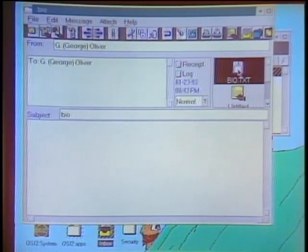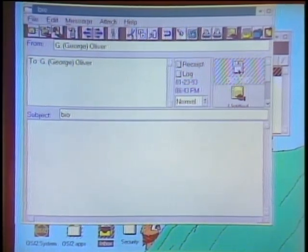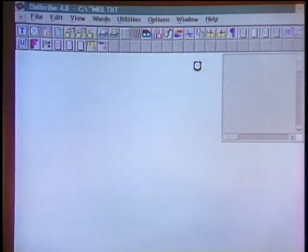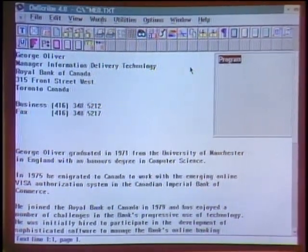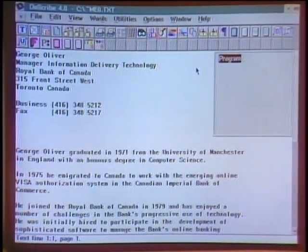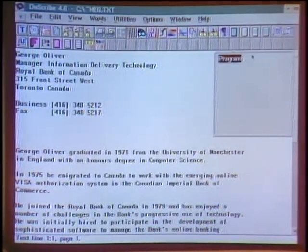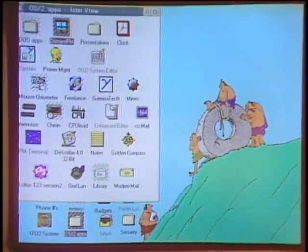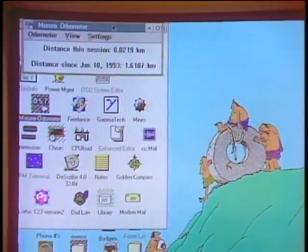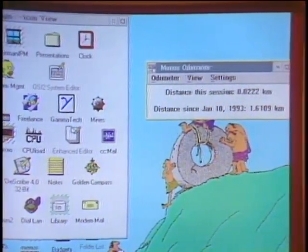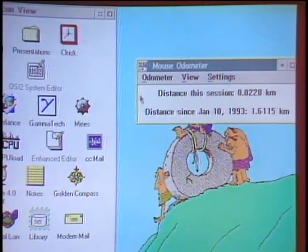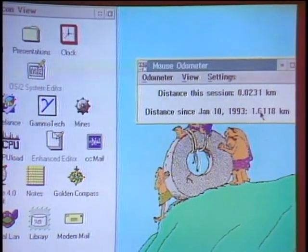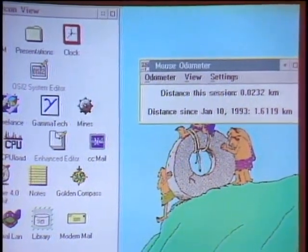When you double-click on an attached file received via CC Mail, the operating system recognizes it as a word processing document and brings up the word processor automatically — without having to find it in a directory. George also has a utility called the mouse odometer, which calculates how much distance the mouse travels. Being Canadian, it's in kilometers — since January 10th of that year, it had done 1.618 kilometers.